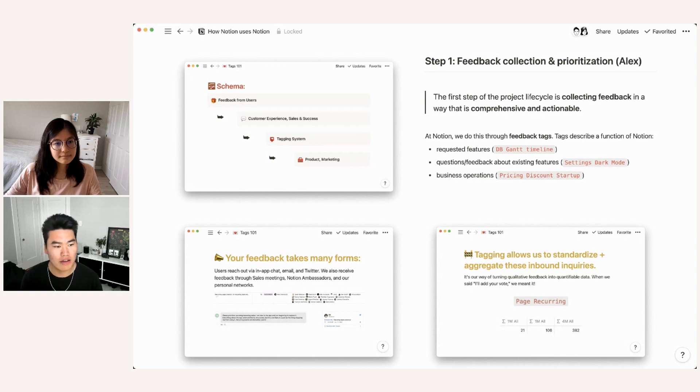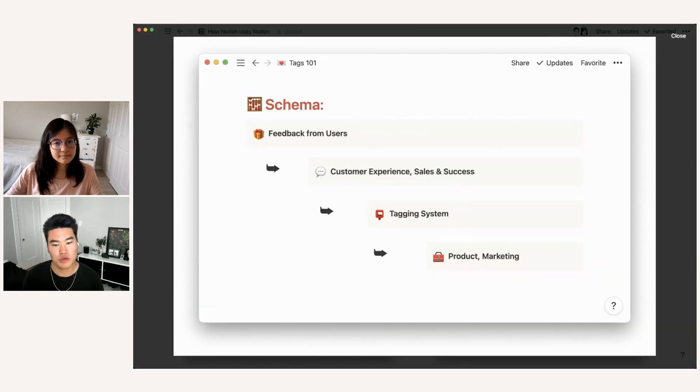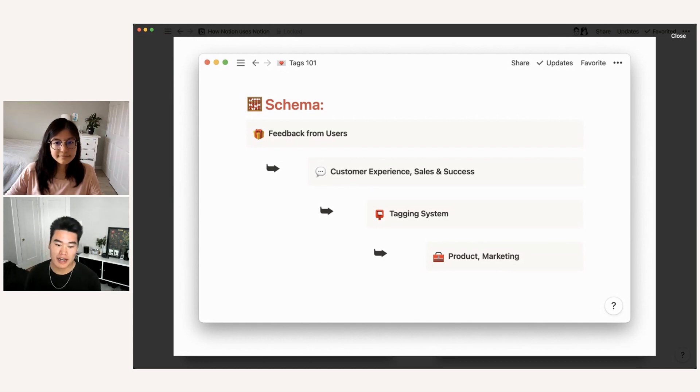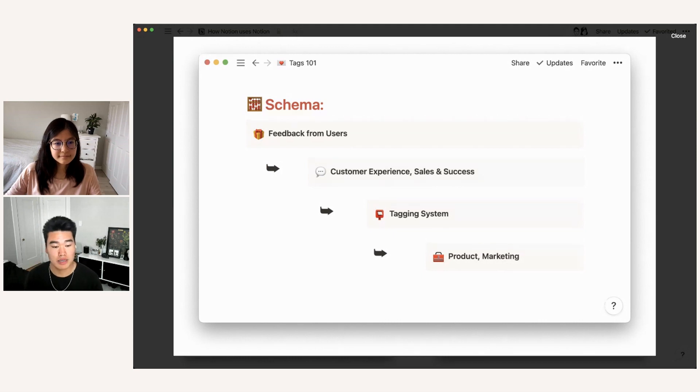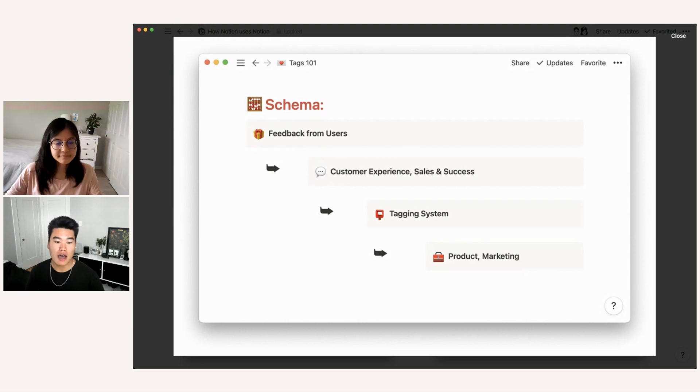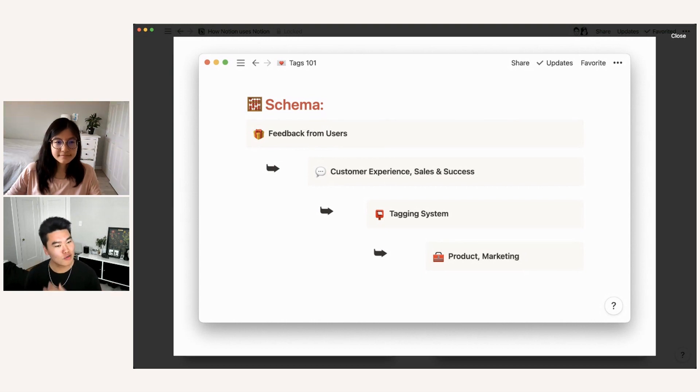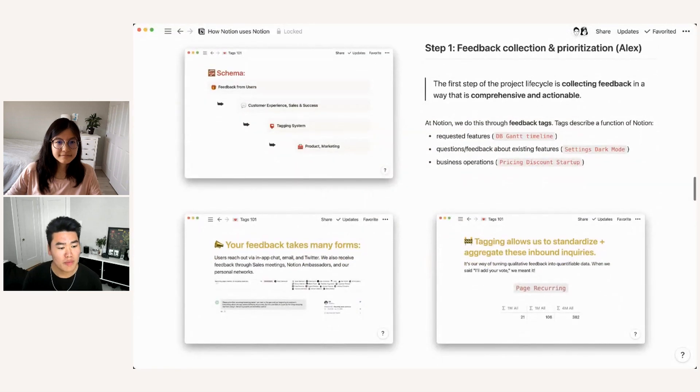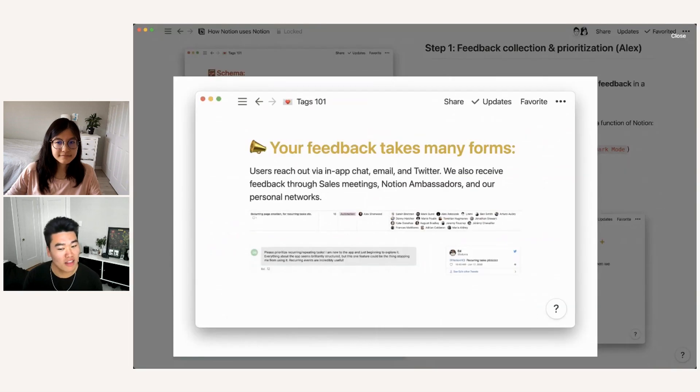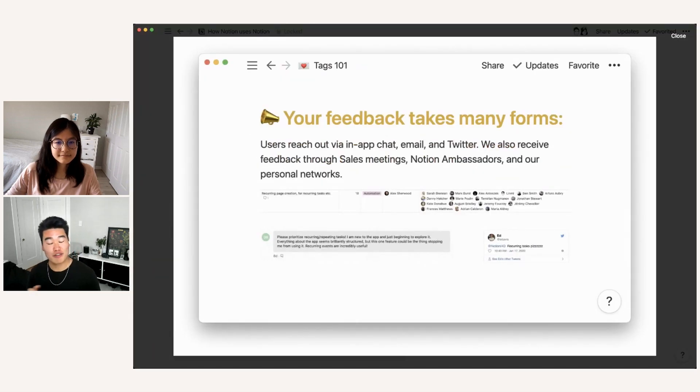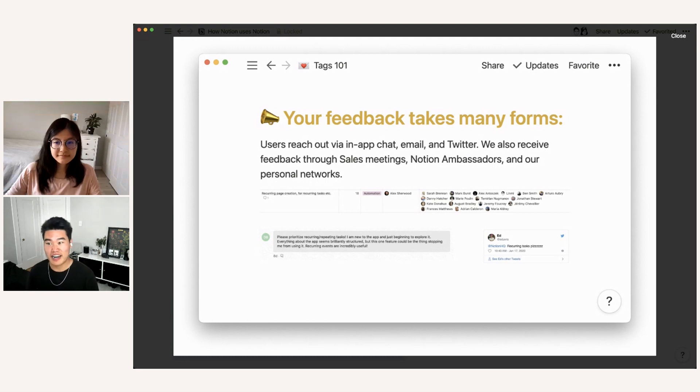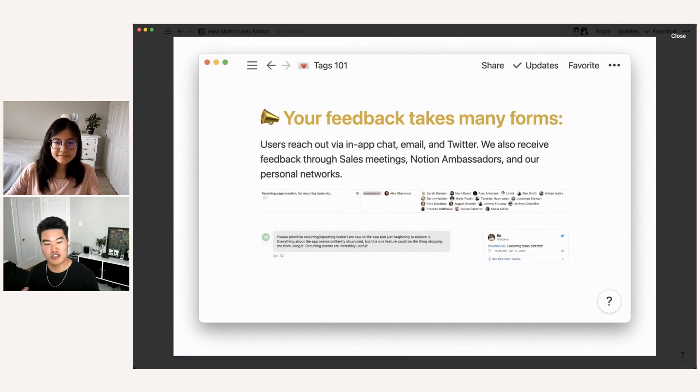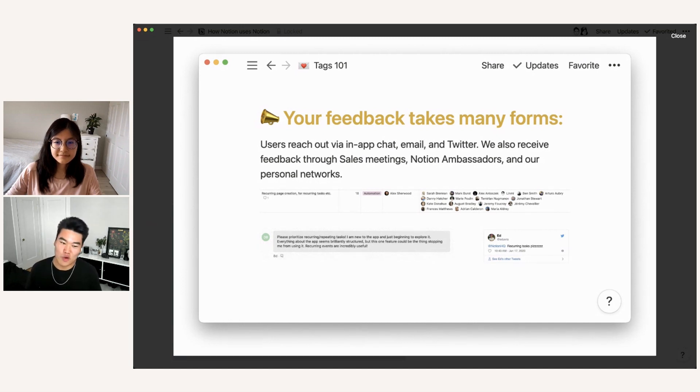So the general schema for how this works is that feedback comes in from users. It goes to our user facing teams. So customer experience, sales success, they incorporate it into our tagging system. And then our product and marketing teams review the tags to help them plan their projects, help them create deliverables. And then those things go back to the users and close the loop. Feedback takes a lot of different forms. So we have three major channels here at Notion: in app chat, email, and Twitter. But we also receive feedback through meetings that our sales team holds through our notion ambassador community, as well as of course, through our own personal network.